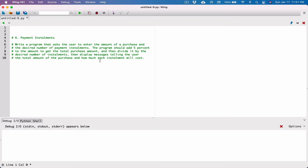The user is going to type in an amount, say five thousand dollars, and then we're going to add five percent to that amount. Then we're going to divide that total amount by however many months, for example, the user wants to pay this amount, and then we're going to display it. So let's just take it step by step.